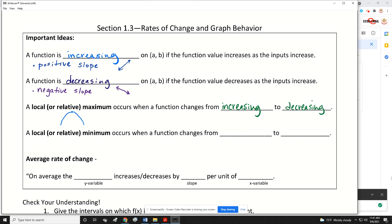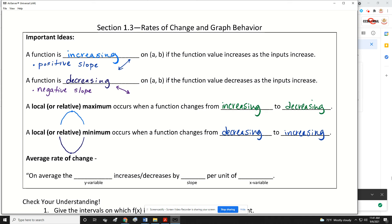A local or relative minimum occurs when a function changes from decreasing to increasing. The function will have a negative slope and then change over to a positive slope, which creates a relative minimum at that point where it changes. These local maxima and local minima are also called local extrema or relative extrema.